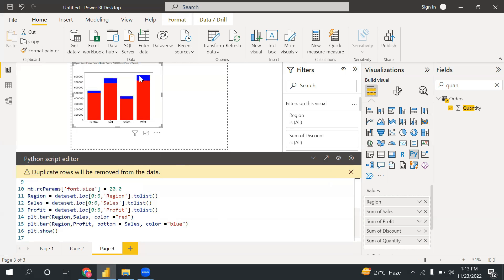Now I can run this. So see, I have a stacked bar chart here - blue for the sales and red for the profit.